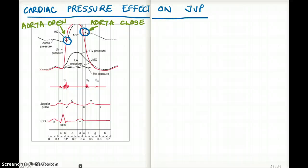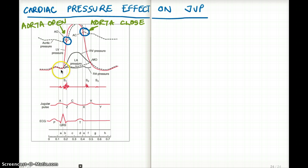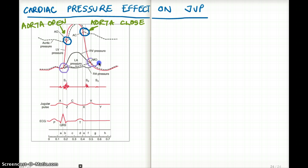Here's a trick: wherever the red line and the black dotted line intersect — that's when the mitral closes. And again, when the dotted line meets the red line, so ventricular pressure meets the atrial pressure — that's when the mitral opens. It's not before, it's not after; it's exactly when they cross each other.